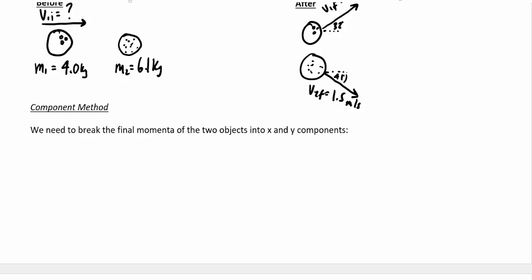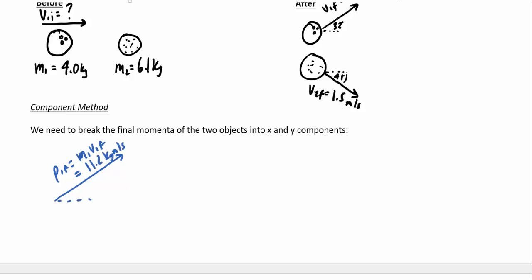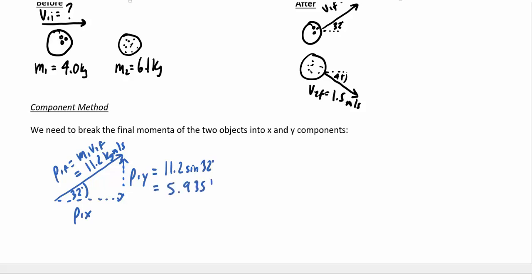The first thing to do is break these two momenta into their x and y components. P1 final equals M1 times V1 final, which gives 11.2 kilogram meters per second, traveling at 32 degrees north of east. Breaking this into components: P1y equals 11.2 times sine of 32, giving about 5.935 kilogram meters per second, and P1x equals 11.2 times cosine of 32, giving about 9.498 kilogram meters per second.